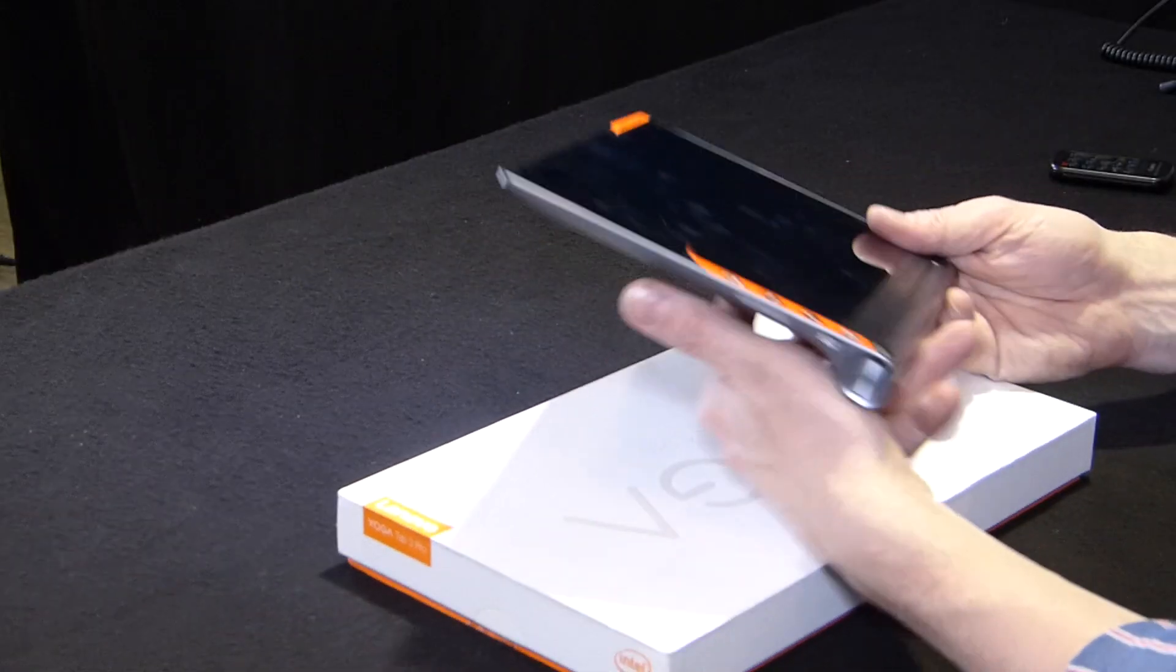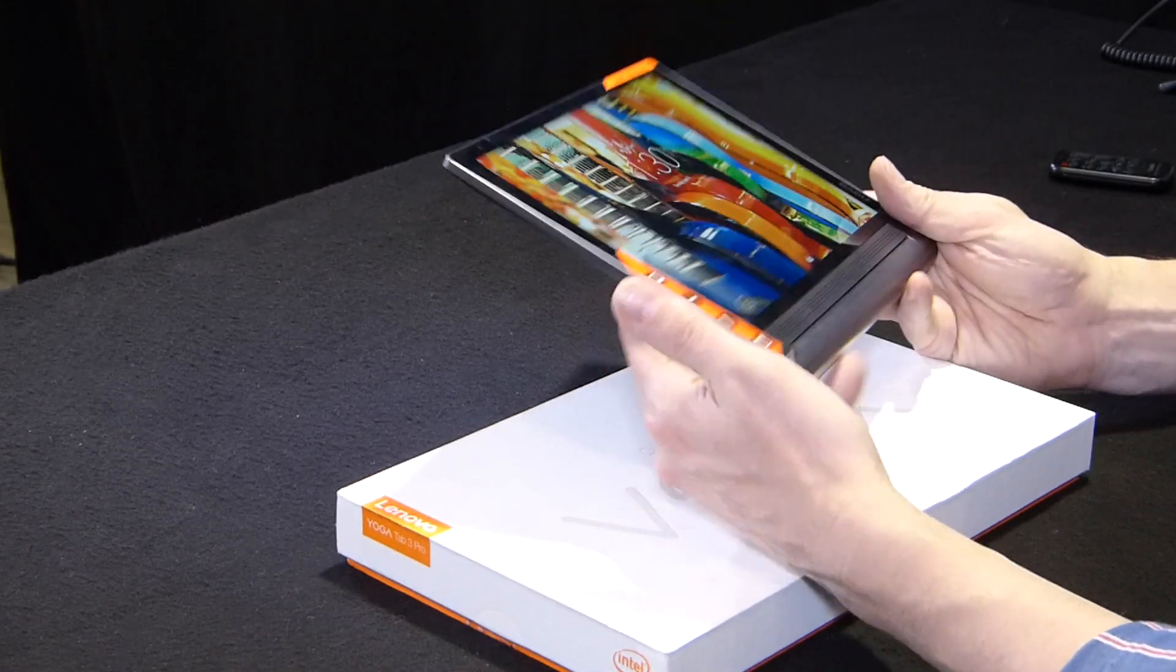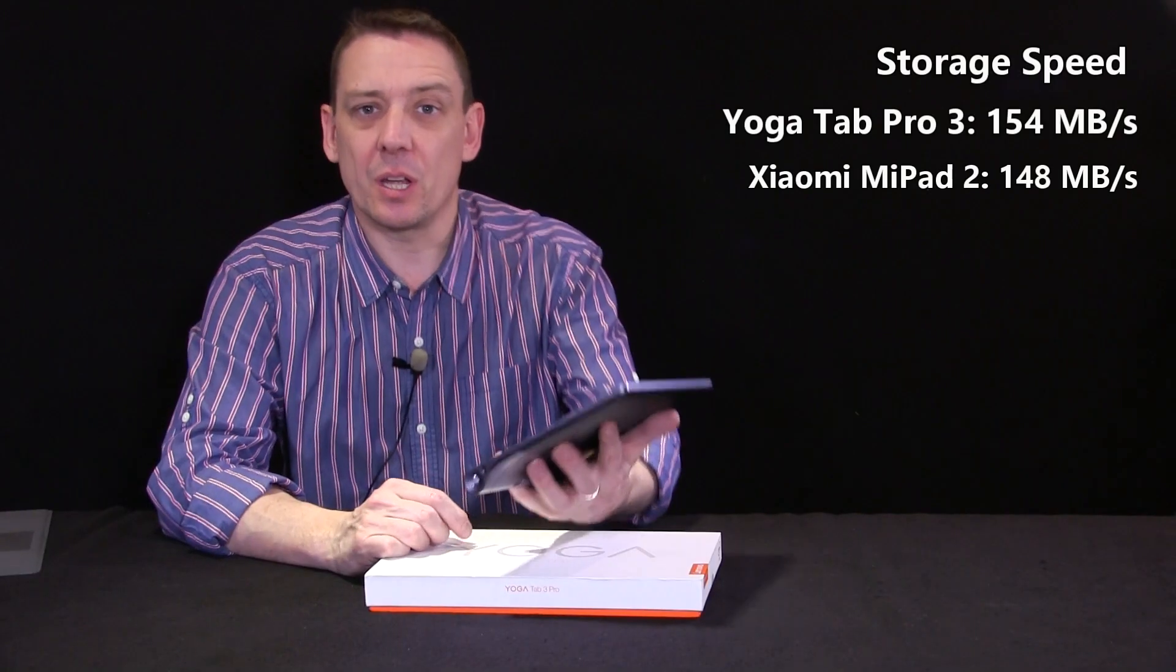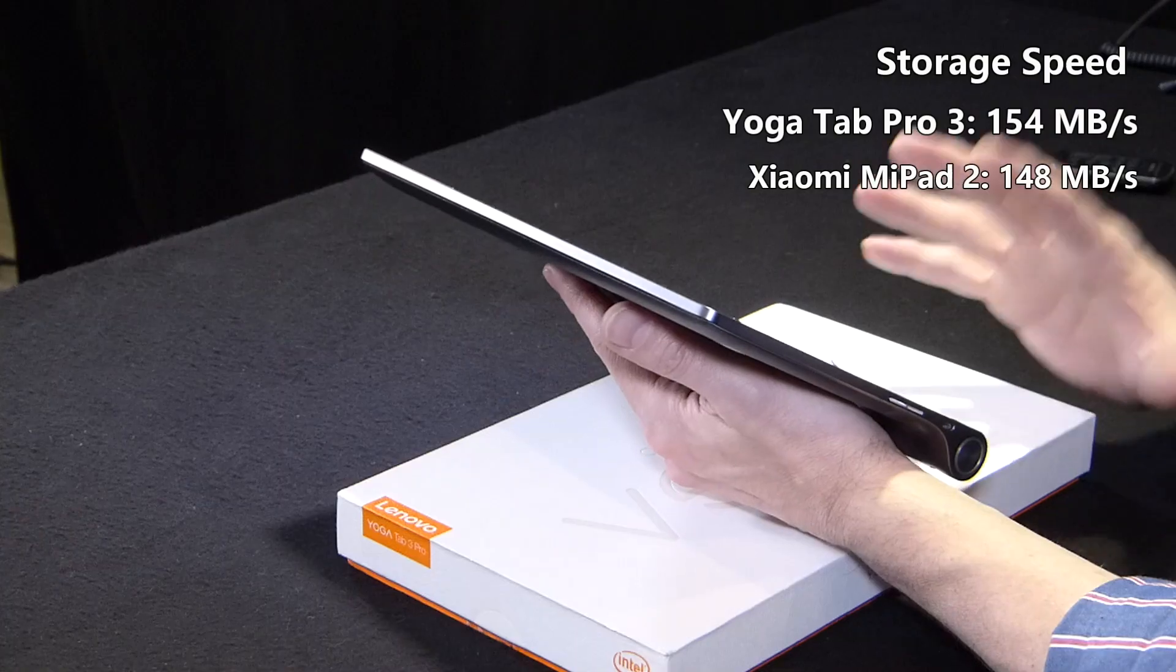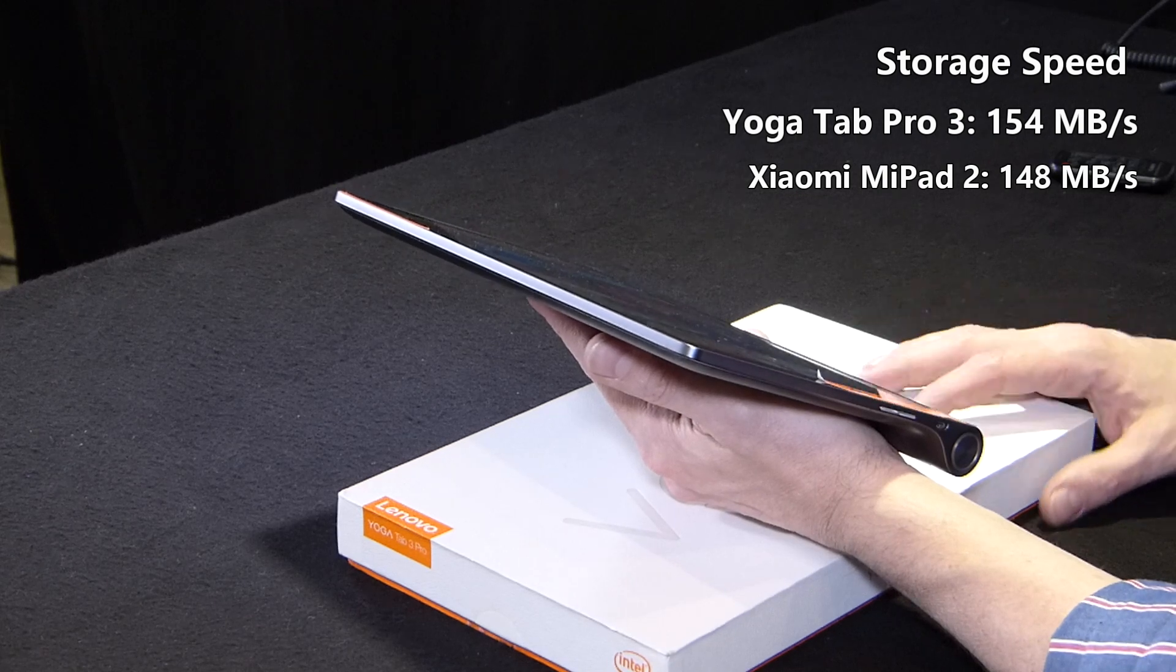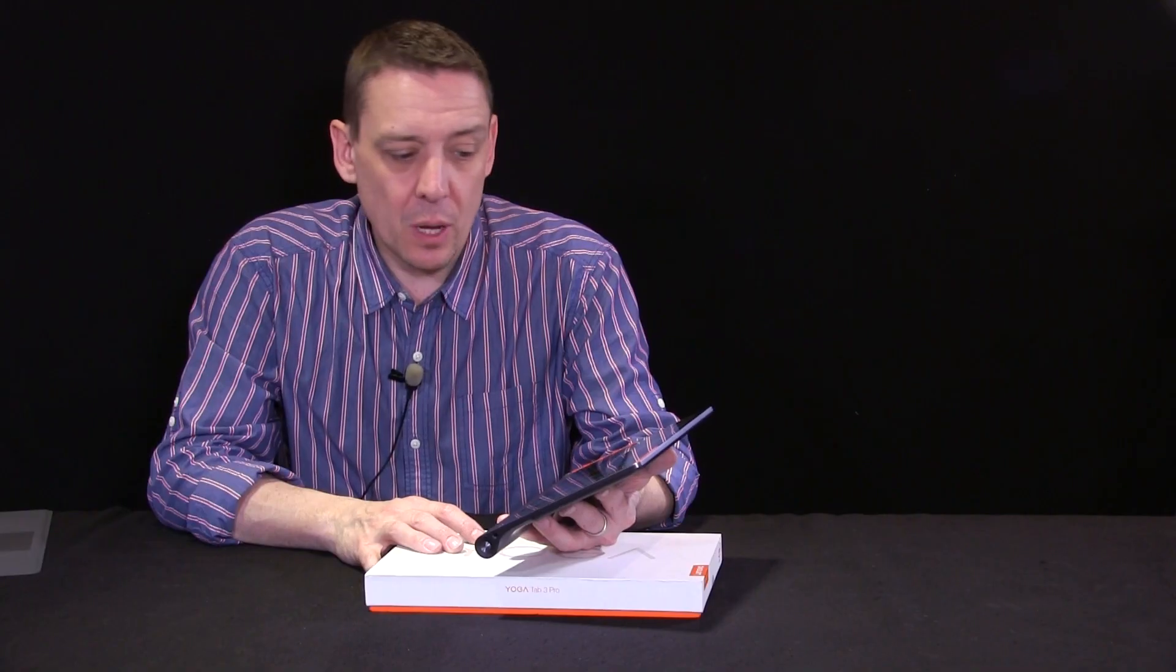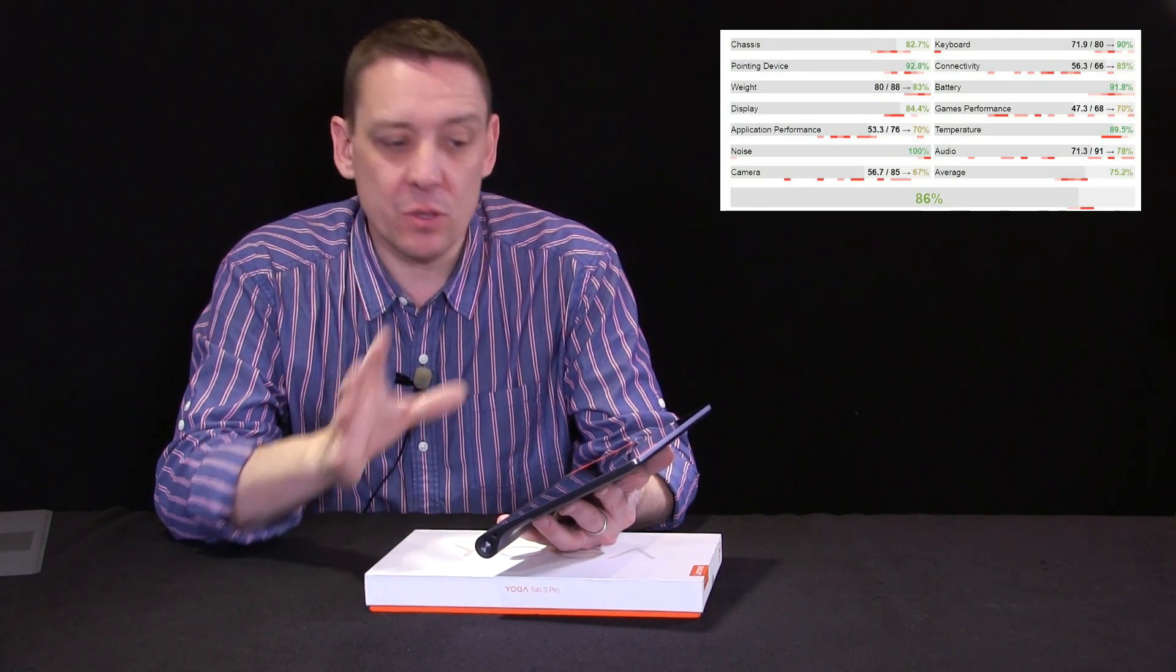And one more performance score to give you. That's on the internal disc which is an important aspect of keeping a device fast. We got a score of 153.72 megabytes per second on that. So there's three performance scores for you. Go to the review. We've got performance scores on gaming, on GPU performance scores and a lot more detail on that screen as well.